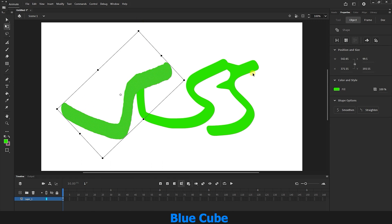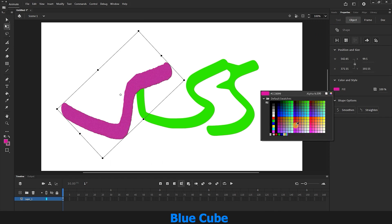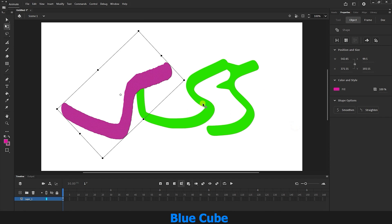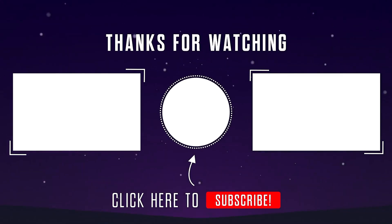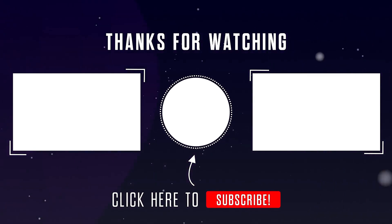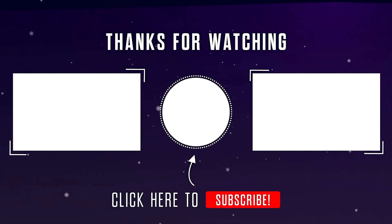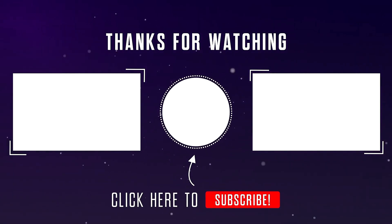You can also change the color of the lines from the object section. This was all I had to tell you about the Fluid Brush and Classic Brush tools. I hope you enjoyed this tutorial. Thank you for staying with me until the end of this video. If you haven't subscribed to my channel yet, please subscribe and like the video. See you later.